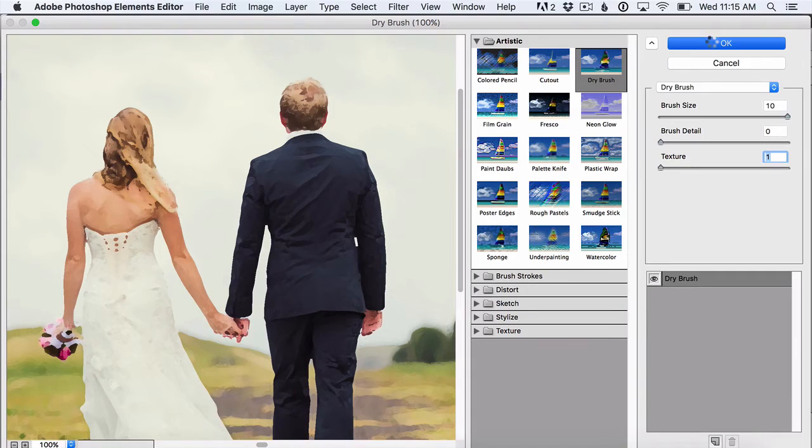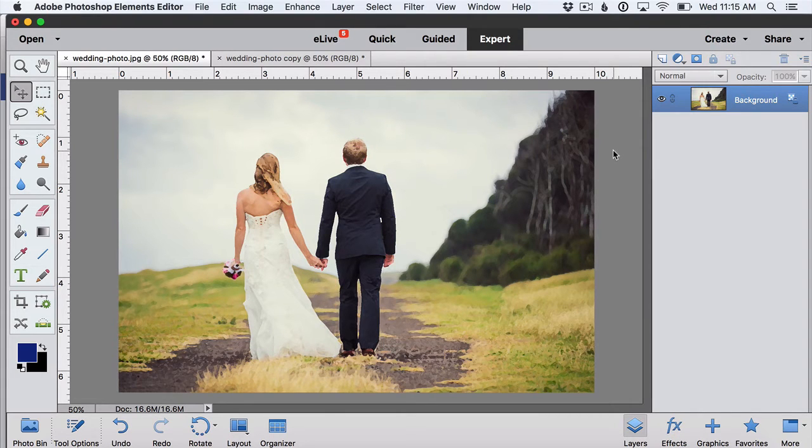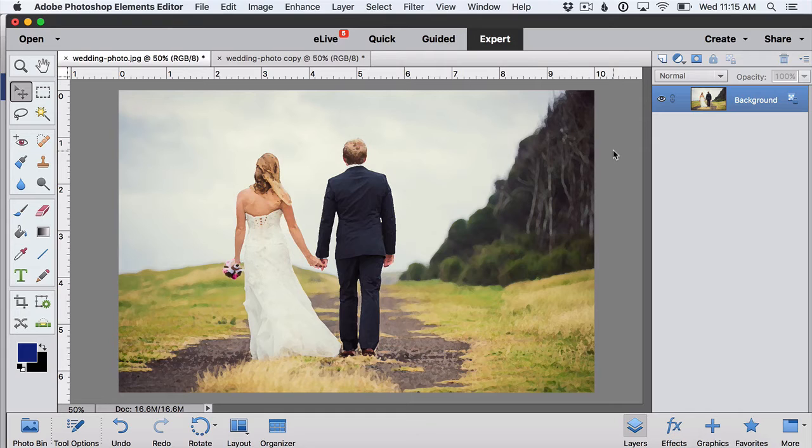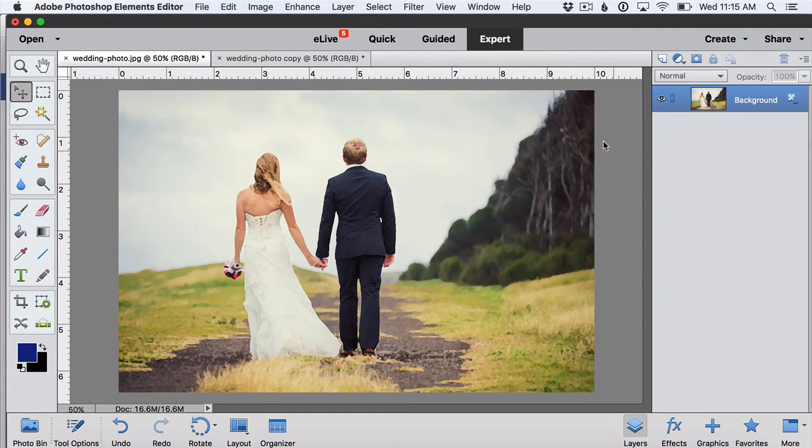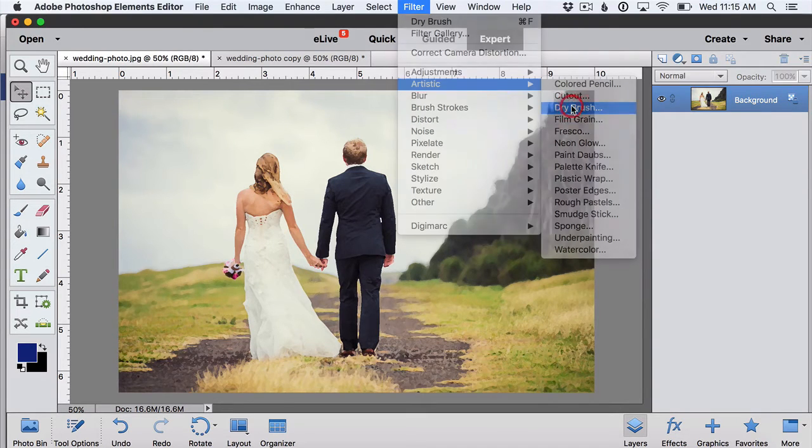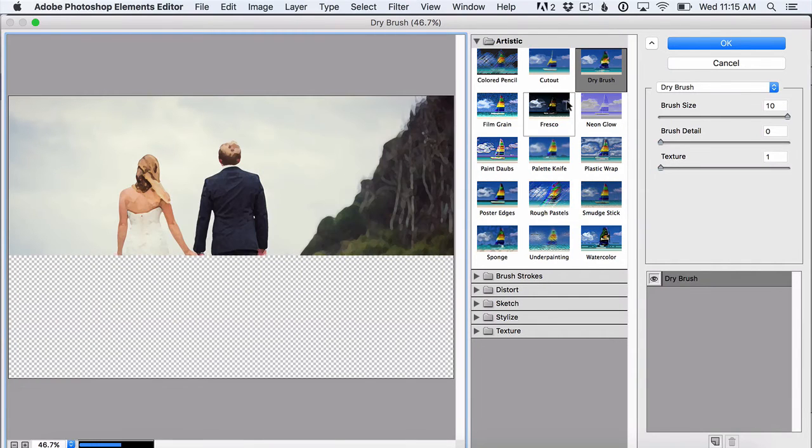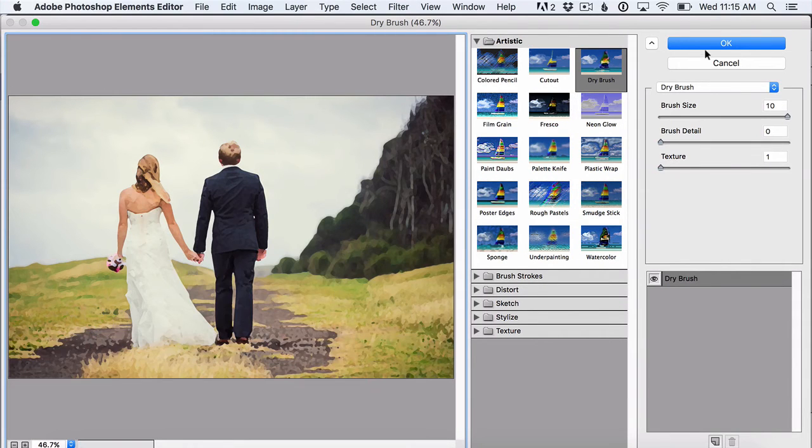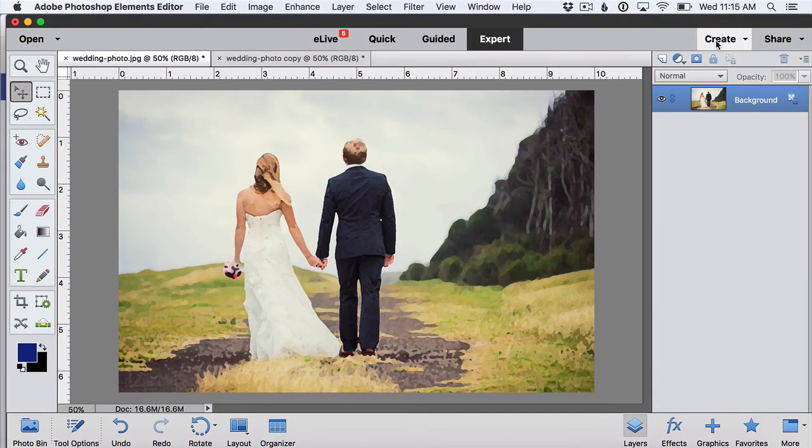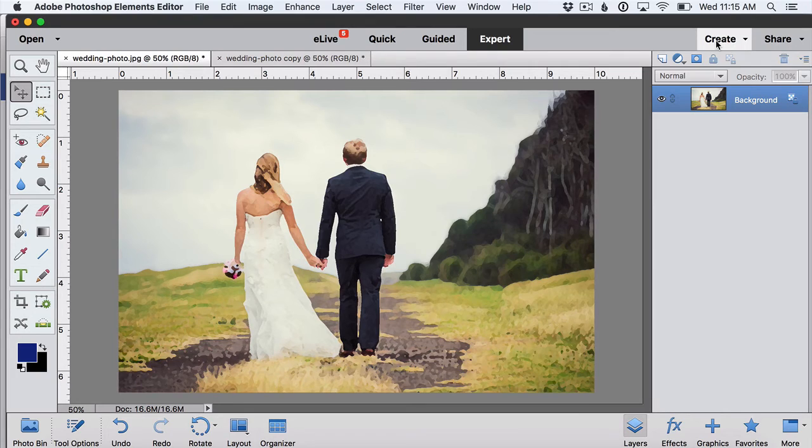When we click OK we'll see that suddenly our photo has transformed into something that looks a lot more like a painting. I like to do that twice, filter, artistic, dry brush, hit OK to give it even more of an impressionist look so there's not quite as much detail. It makes it more recognizable as a painting.